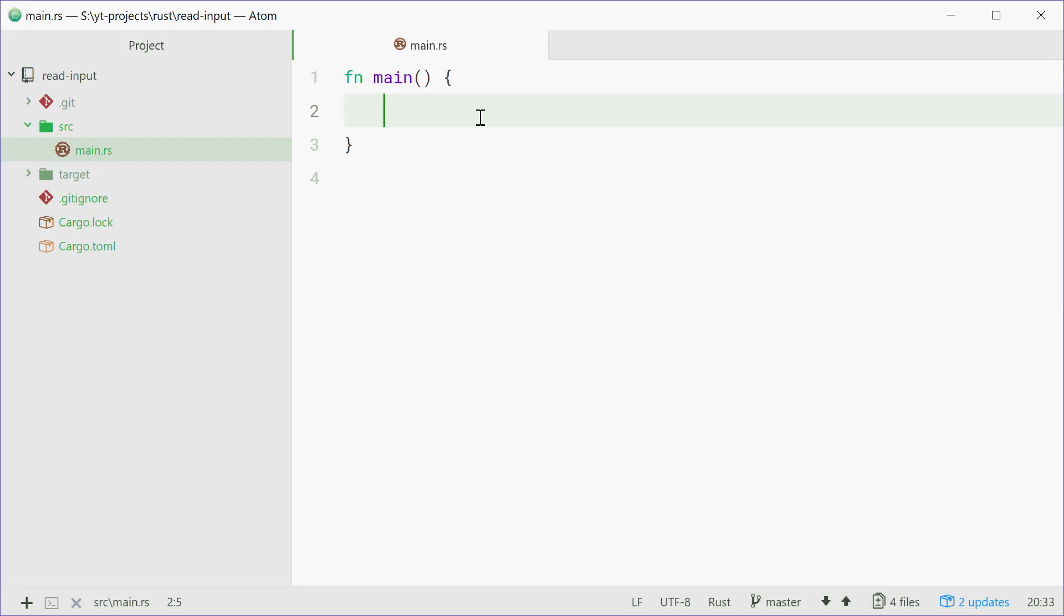How's it going guys, my name is Dom and today I'm going to be showing you how to read input from the console in Rust.